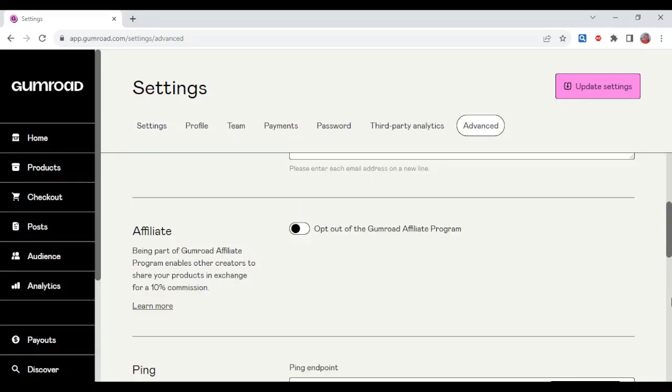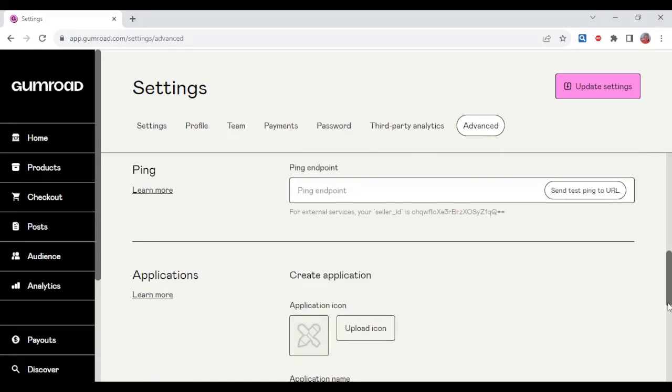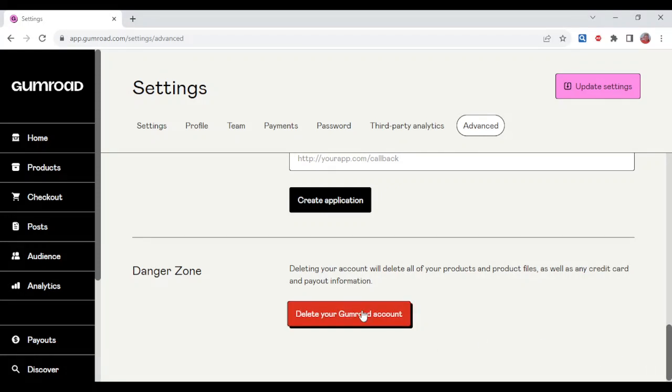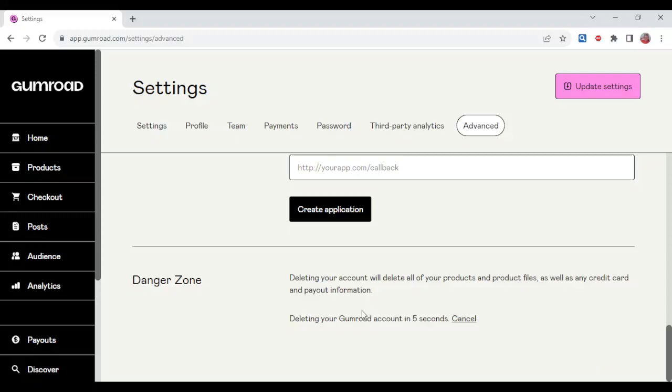scroll down to the lowest part of the screen on this page and then you'd see delete your Gumroad account, so you just go ahead and click on it that way. Then you would see deleting